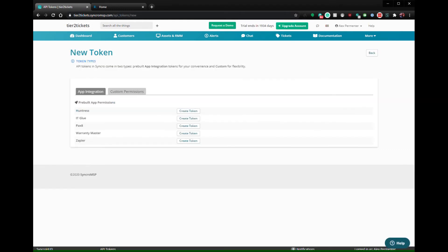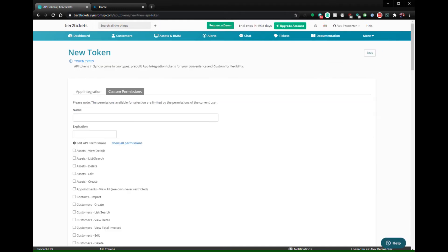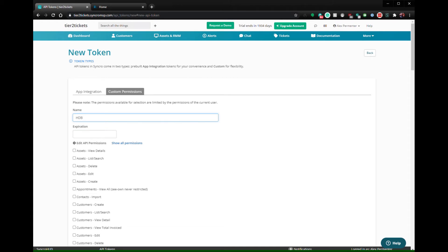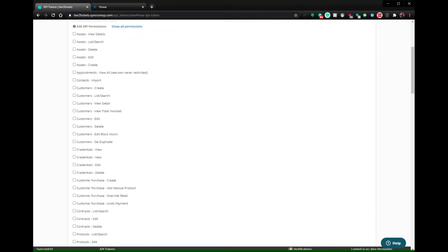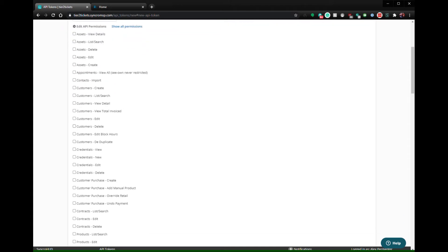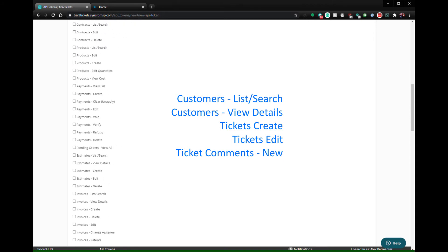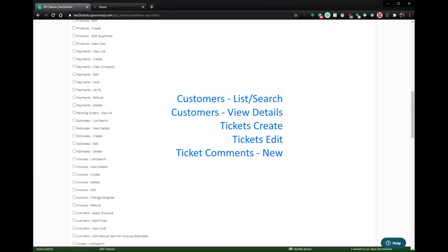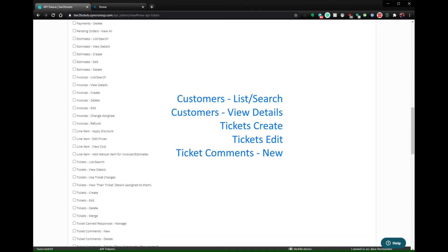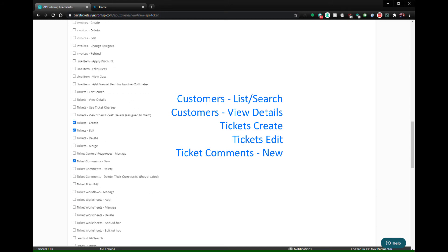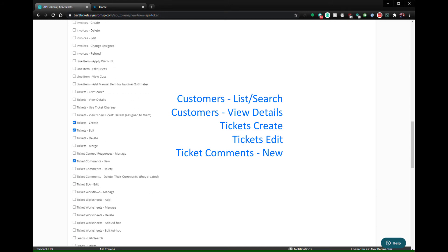You will need to create a token with custom permissions. Name the key as you like and select these permissions: Customers List Search, Customers View Detail, Tickets Create, Tickets Edit, and Ticket Comments New.